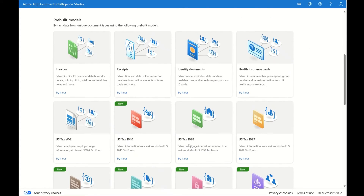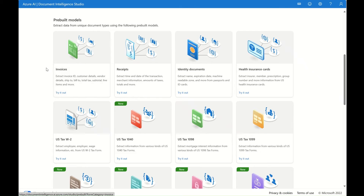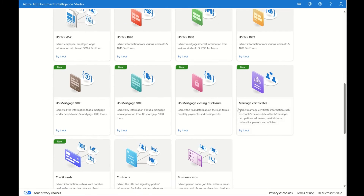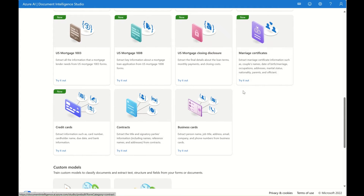The second part is the pre-built models. These models enable you to extract data from very unique document types using the pre-built ones. Here are some examples we already talked about in our deck. Notice that here are some new document types, such as U.S. tax, U.S. mortgage, marriage certificates, and also credit cards. If these are aligned with one of your form or training requirements, you can go ahead and use those pre-built ones.